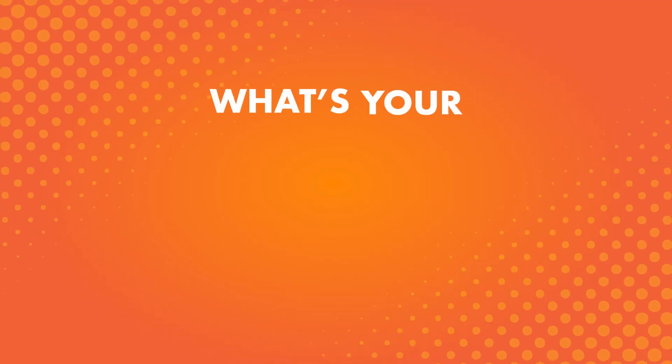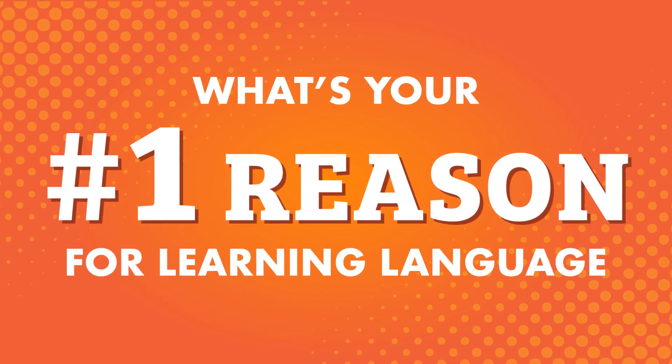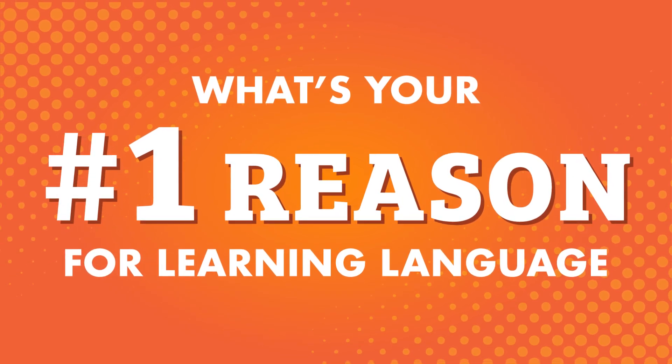We'll look at the top 10 reasons for learning a language from language learners just like you. What's your number one reason for learning a language?